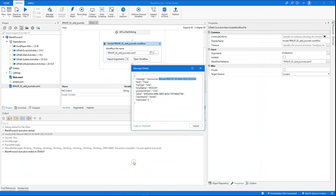Basically, that's it. This is how easily you can invoke an RPA flow from AuraPlayer Service Manager inside UiPath Studio. Thank you very much for your attention.